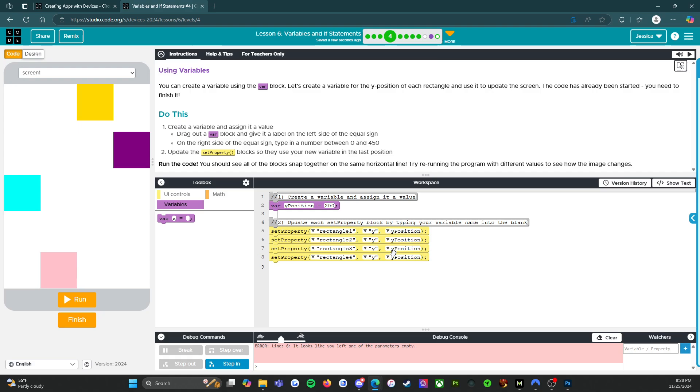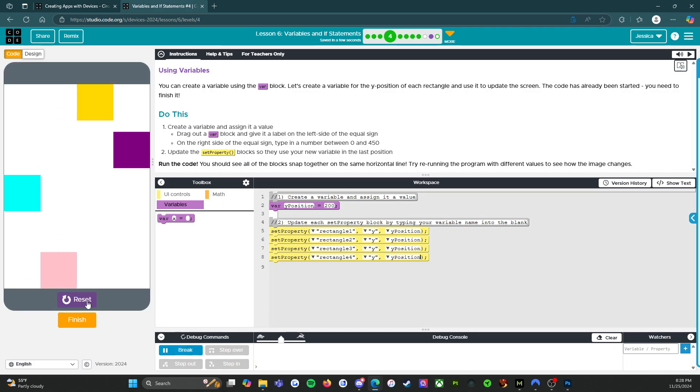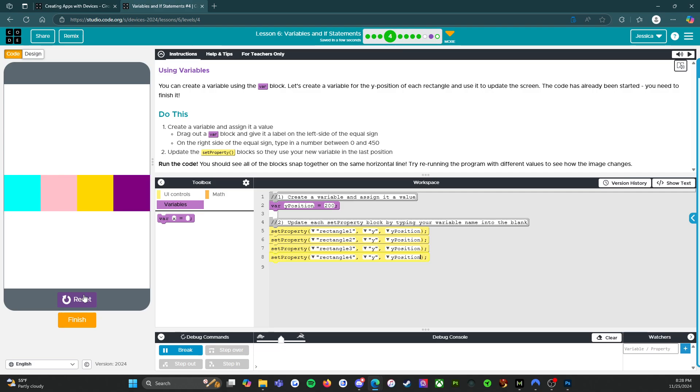All right, and if I did this correctly, I'm going to move the cat. We're going to run it. Excellent. All right, so that did everything I asked it to do. It snapped all of the blocks together onto the same horizontal line at 200.